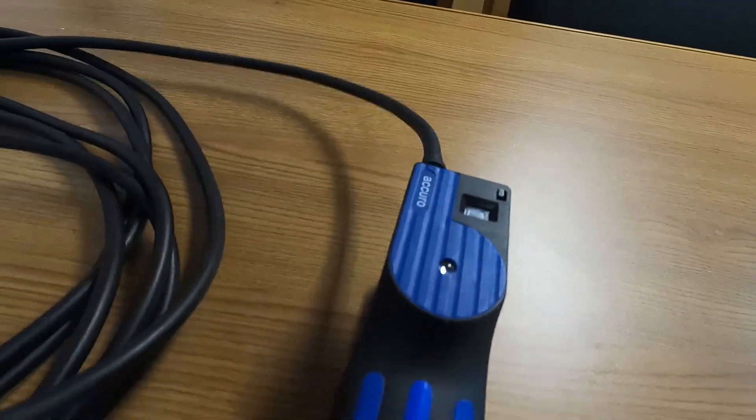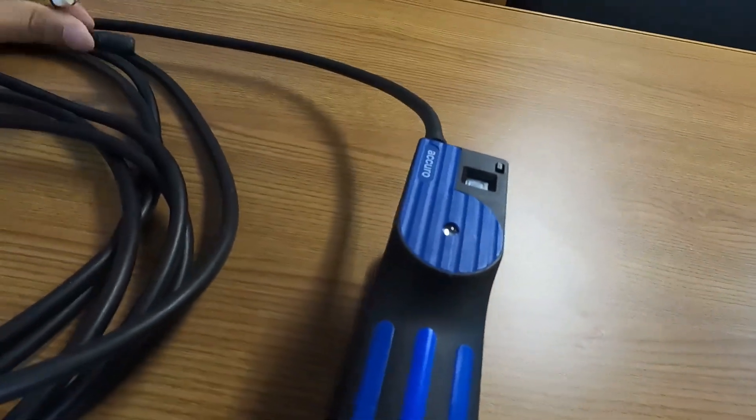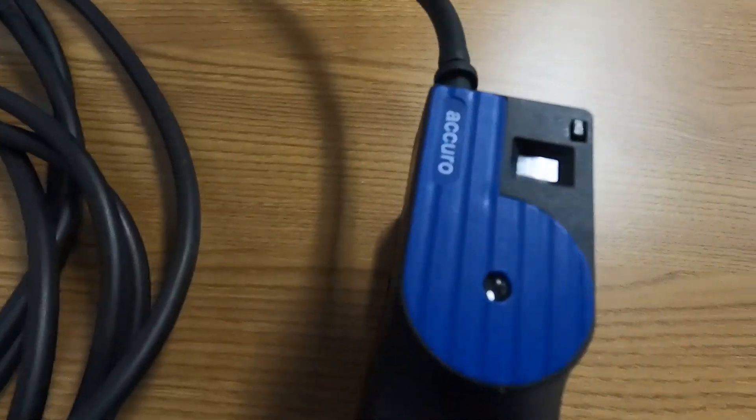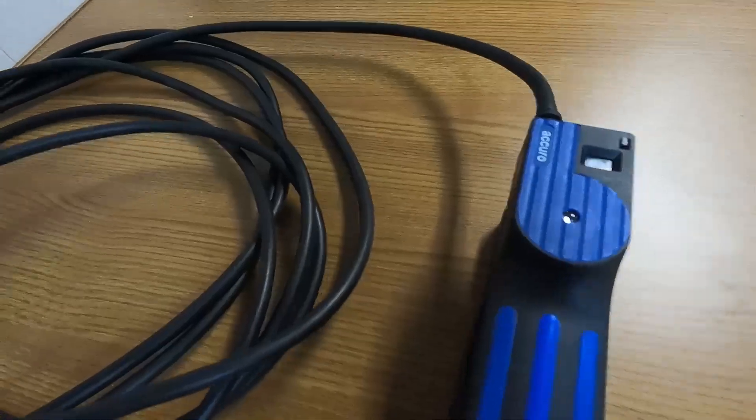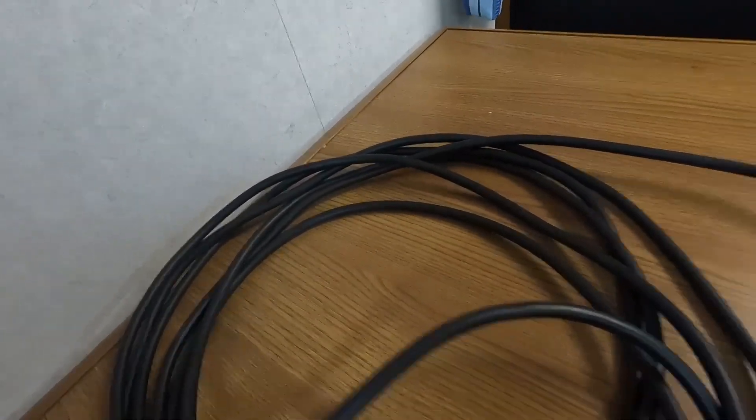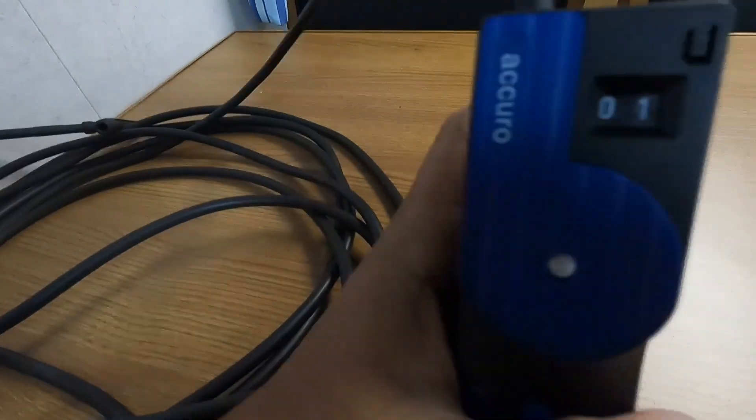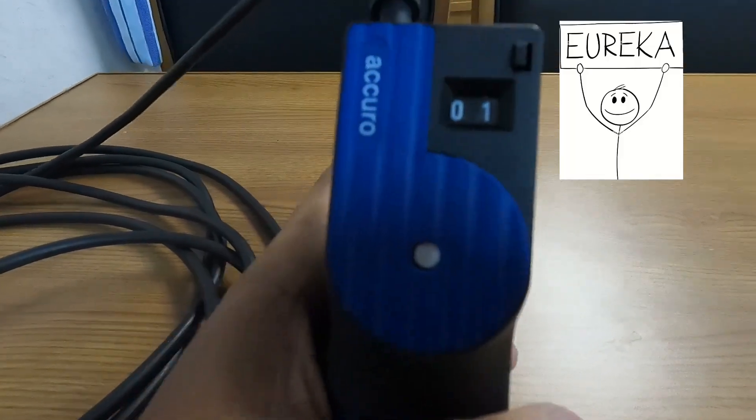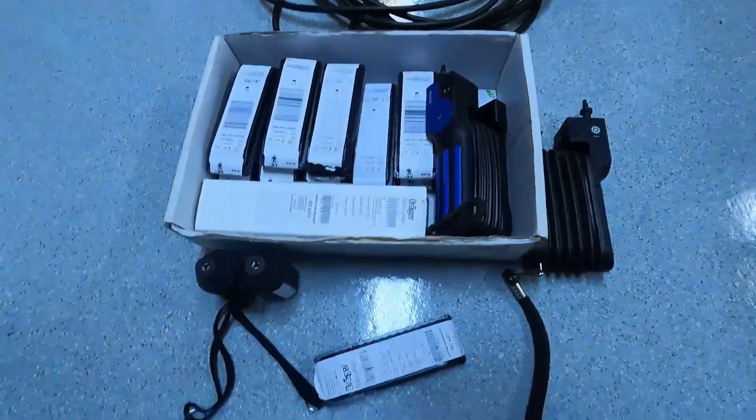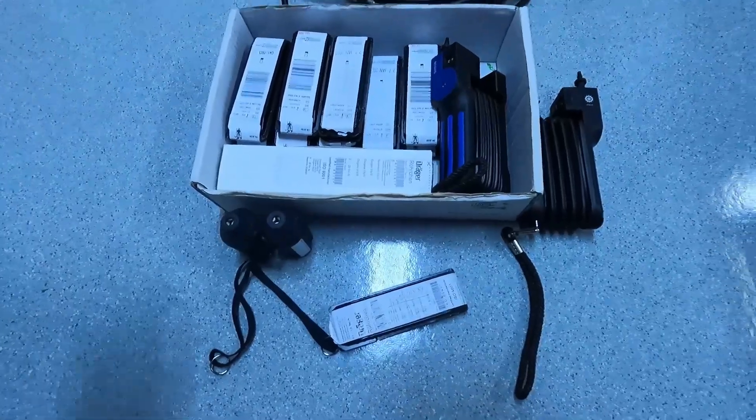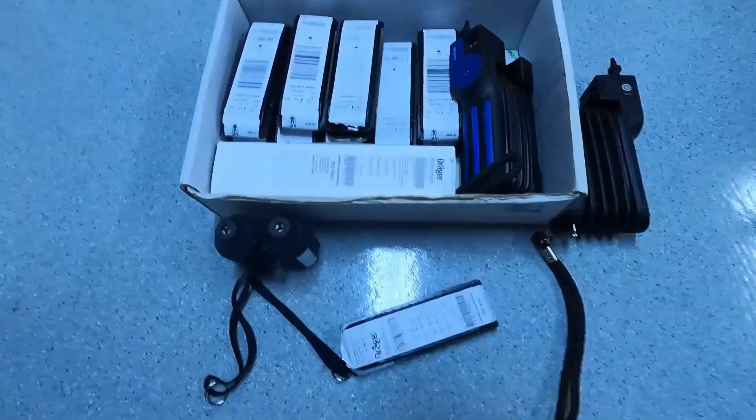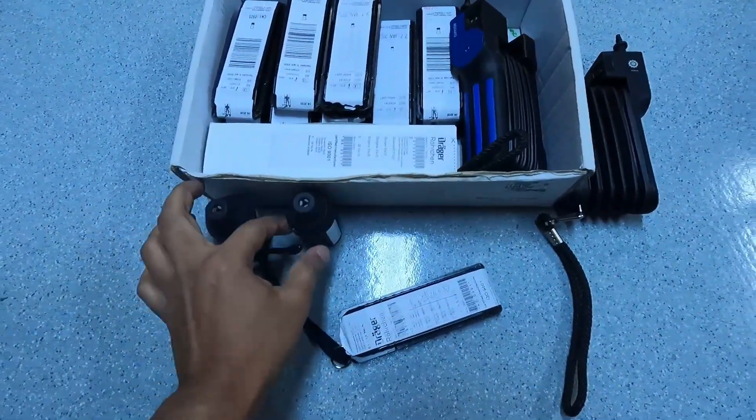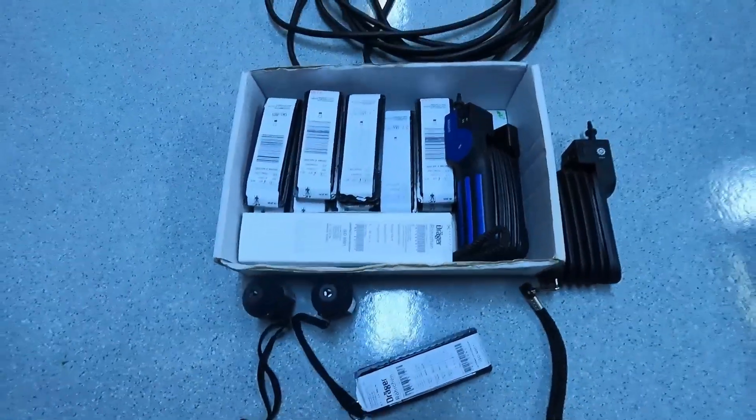We are still waiting for the indicator to turn white. Hopefully it should turn white in a few seconds more. Oh yes. Now you can see the indicator has turned white. It takes quite some time for the indicator to turn.